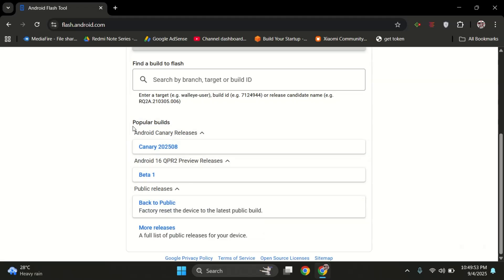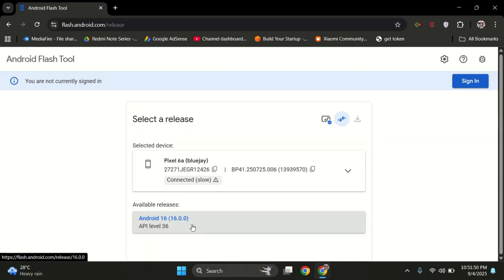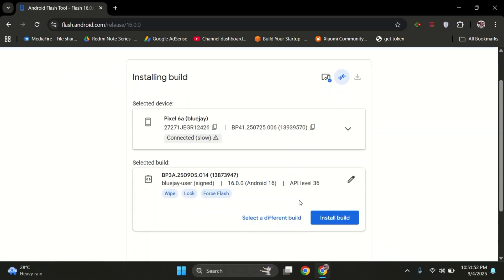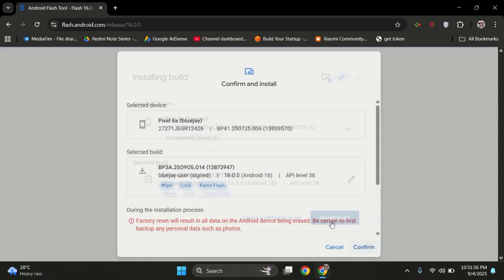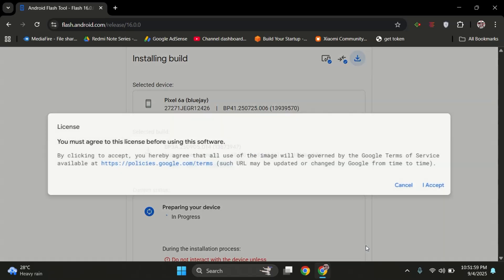Now scroll down and look for the build options. Here you need to select 'Back to Public' - this means we're moving from the Android 16 beta to the stable public release. Click on it and then press Install Build. The tool will now prepare everything and start flashing the stable Android 16 update to your Pixel.